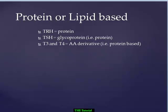This completes the tutorial on thyroid stimulating hormone. For information on hyposecretion and hypersecretion, please see the subsequent tutorial on functions of thyroid stimulating hormone.